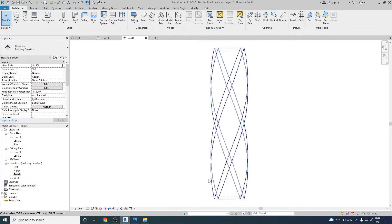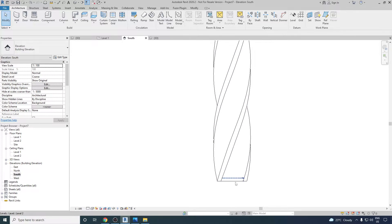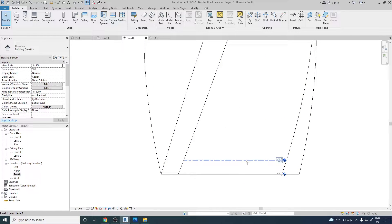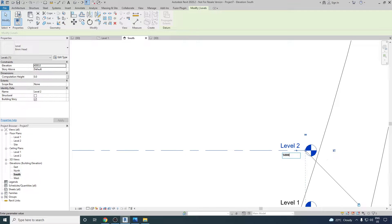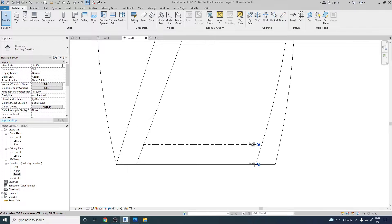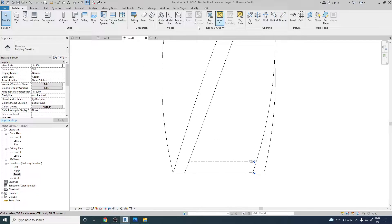Next, let's go to the South view. Right now there are two levels already present. I would like to create some more levels. Level 2 is at a height of 5 meters or 5000 millimeters. Our tower height is 200 meters and we would like levels spaced 5 meters apart, so that will be 40 levels in total.